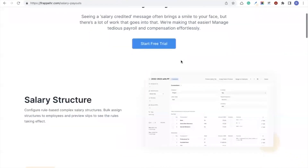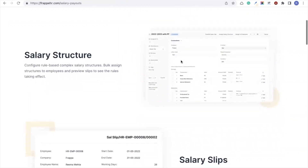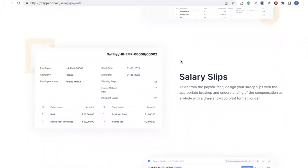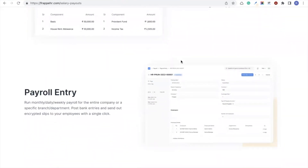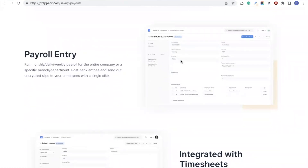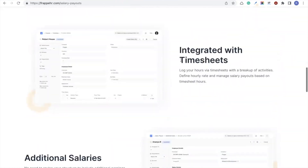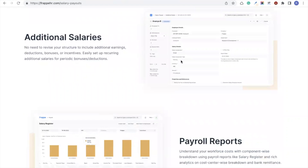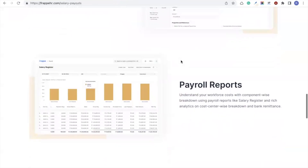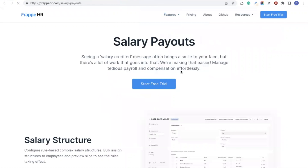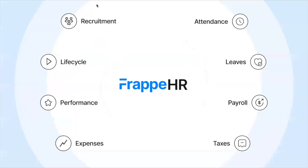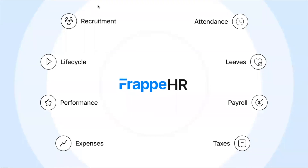Payroll is often cumbersome, but with Frappe HR you can easily map any kind of payroll structure with full freedom to define your own formulas and conditions. You can generate salary slips, create print formats for slips, and send out encrypted salary slips from within the system. You can generate payroll entries for your entire department or company in bulk, integrate payroll with timesheets, record additional salaries for bonuses or deductions, and get comprehensive payroll reports and analytics along with tax declarations and flexible benefits.